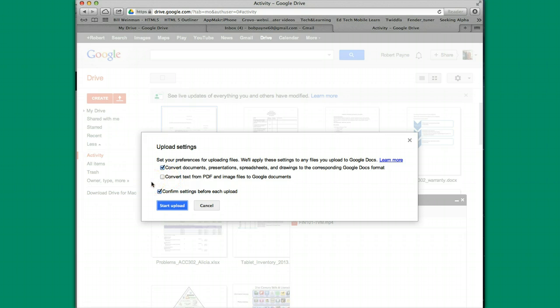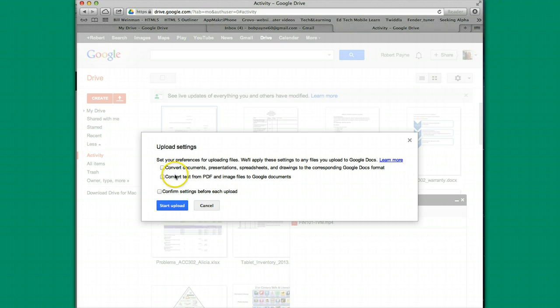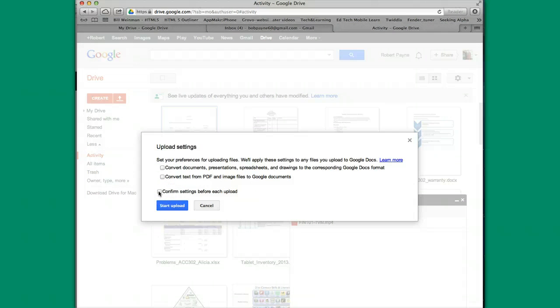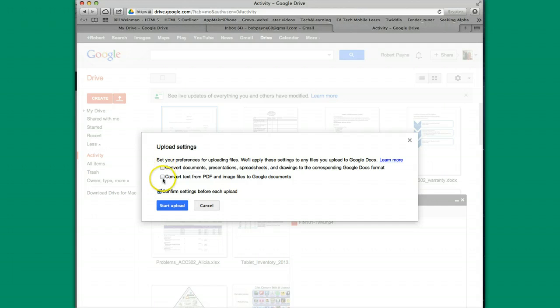So let's talk about settings. Normally, it comes like this. You have some choices here and none of the boxes are checked. Because there are certain times that I want some of these settings to apply and sometimes I don't necessarily need them to apply. I always put the check in this box. This is how I have it defaulted. So confirm settings before each upload. And then we'll talk about the reason why here in a second. Let's take a look at the top two.